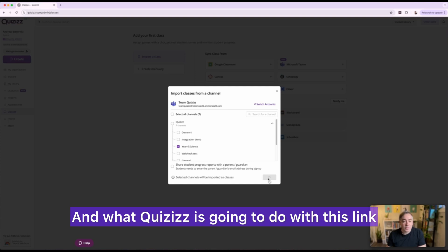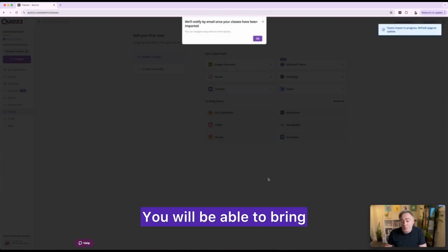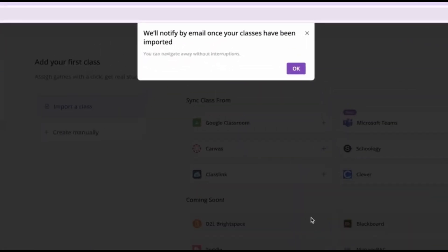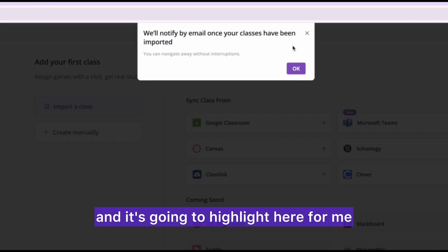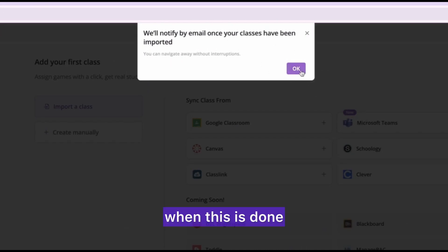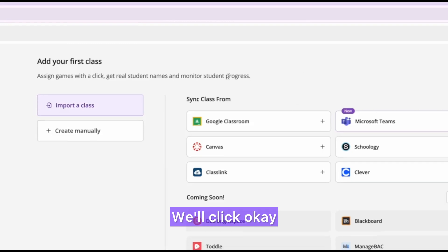And what Quizizz is going to do with this thing, you will be able to bring that channel over and it's going to highlight here for me. I'm going to get a notification by email when this is done. I'll click OK.